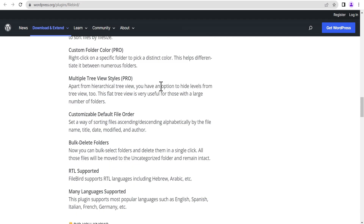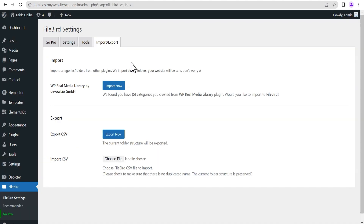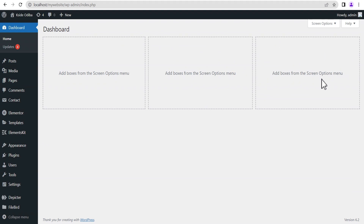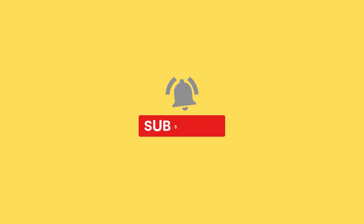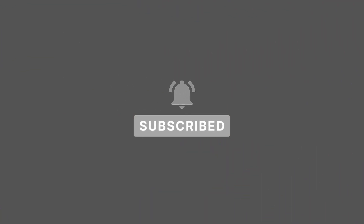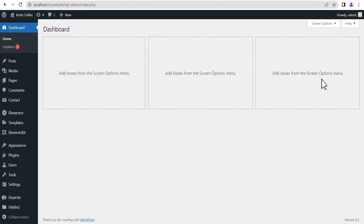That's pretty much it about the FileBird plugin, and we've come to the end of today's tutorial. If you're new to the channel, please subscribe and hit the bell icon so you get notified first when I drop new content. You can also give this video a thumbs up if you enjoyed it, drop your comments wherever you're confused or have suggestions, and I'll attend to them. Thank you and see you in the next video!